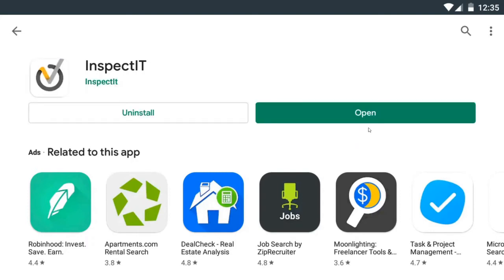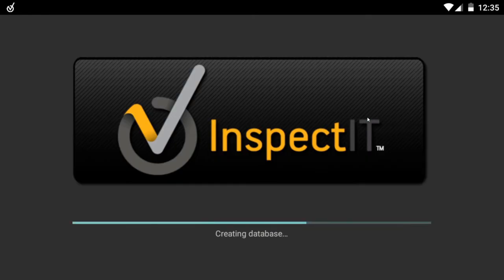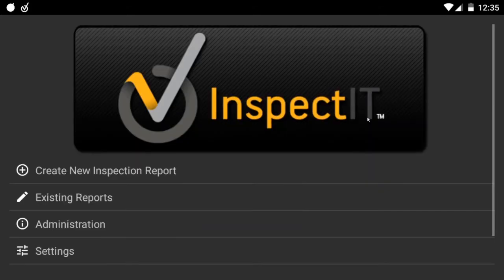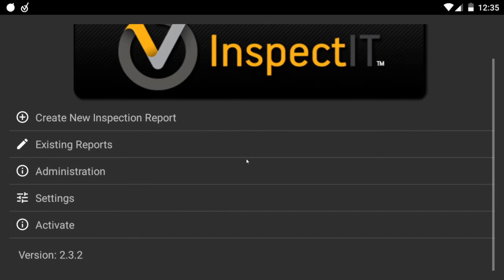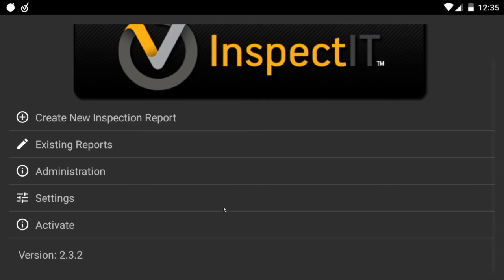Now you can press open. Once you press open, now you can scroll down or slide down to activate. Click on the option that says activate.